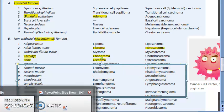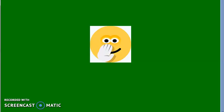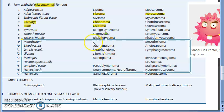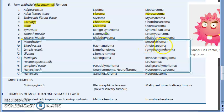Smooth muscle gives leiomyoma (benign) and leiomyosarcoma (malignant). Blood vessel: hemangioma is the benign neoplasia of blood vessel; the malignant counterpart is angiosarcoma — note it should have been hemangiosarcoma but 'heme' is dropped. For meninges: meningioma is benign, invasive meningioma is the malignant counterpart.